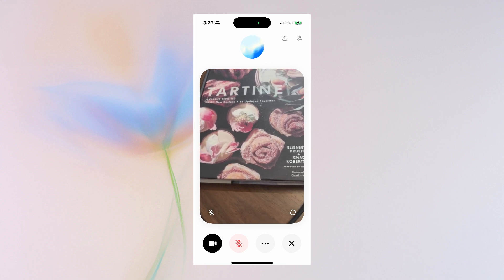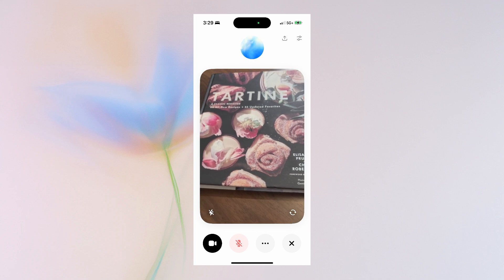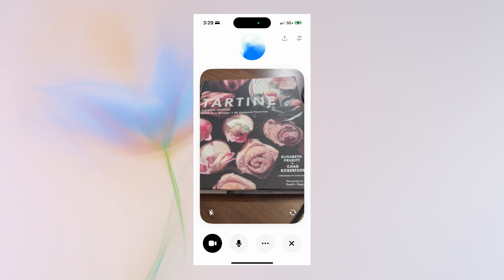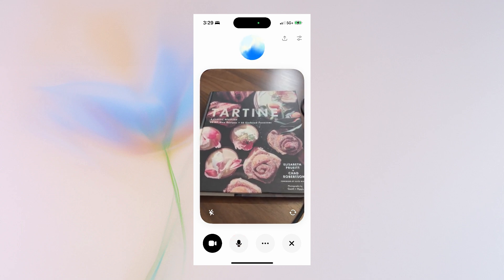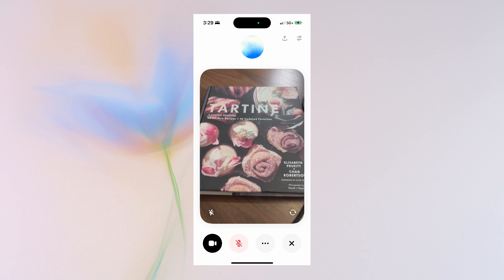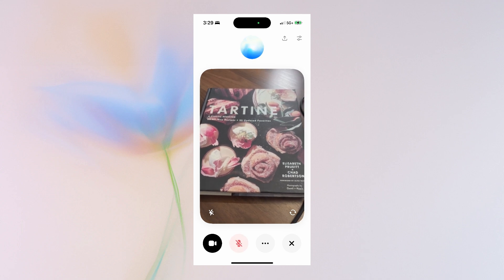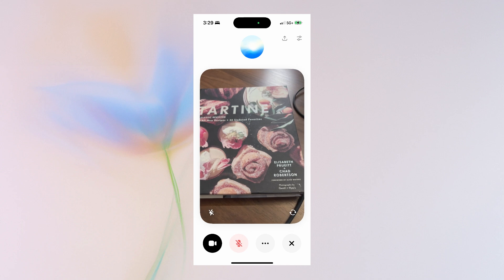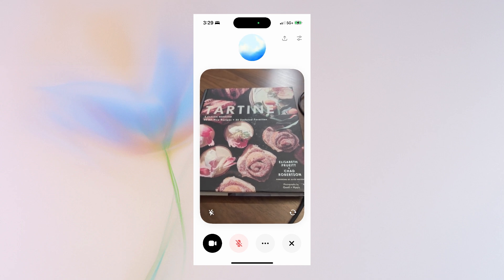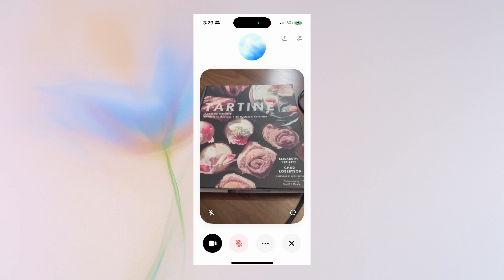I can even ask it where I can buy this book online. Sounds delicious. Can you search online where I can buy this book for my friend? You can buy the Tartine Cookbook online through retailers like Amazon, Barnes & Noble, or directly from Chronicle Books.